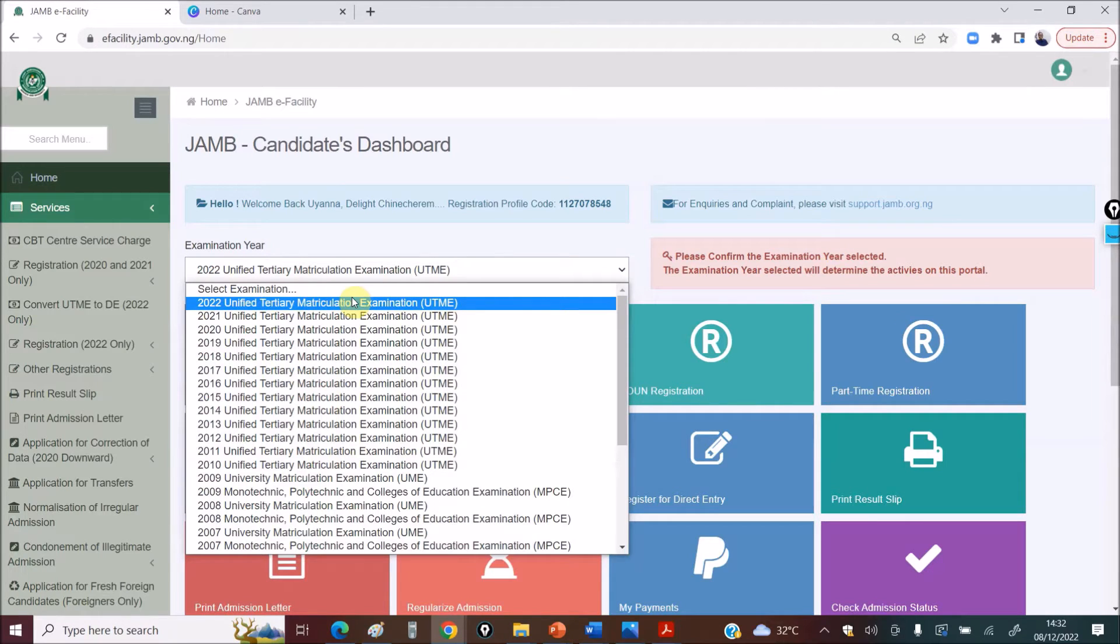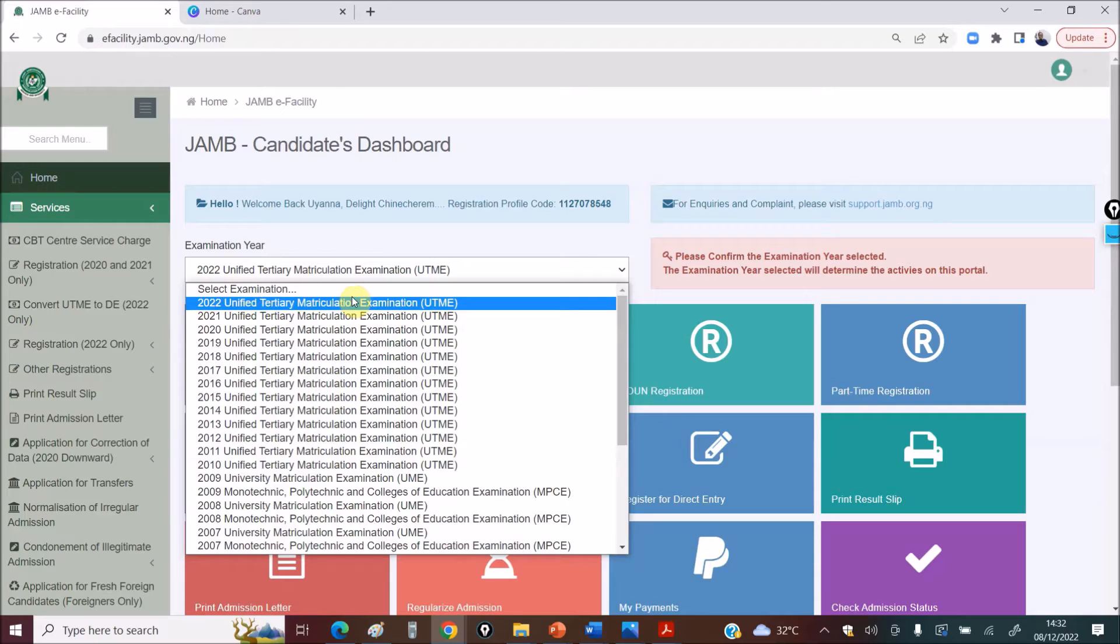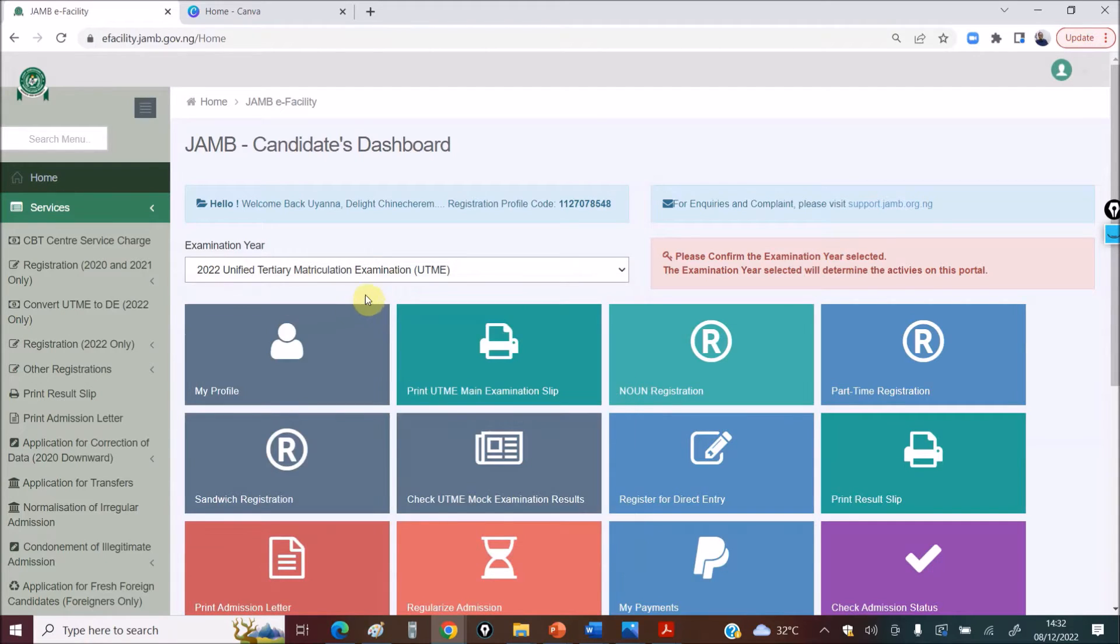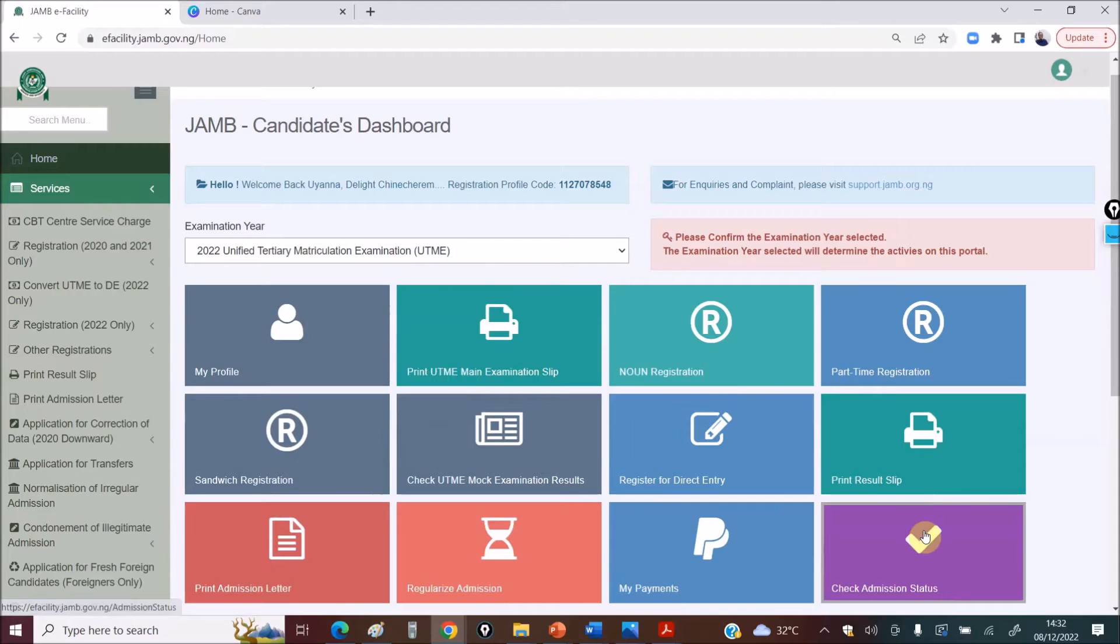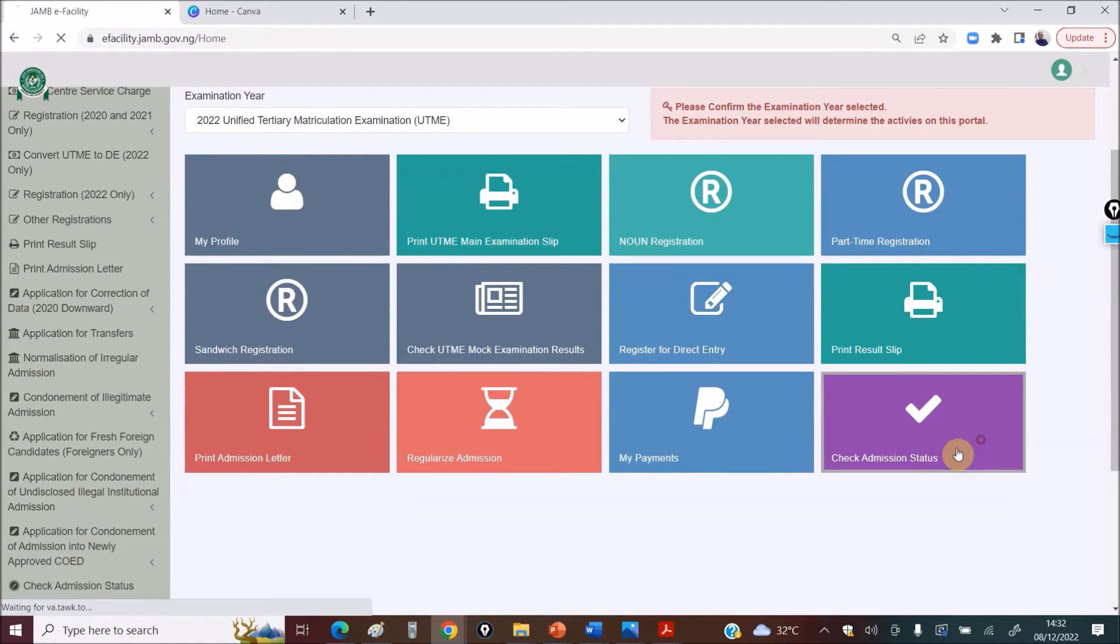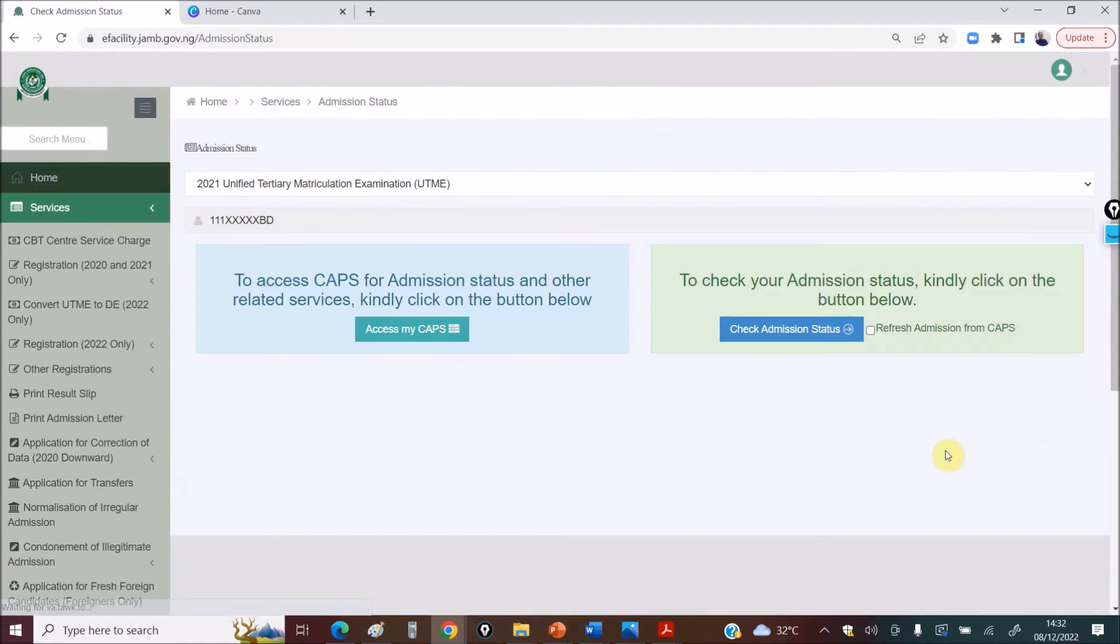You might have done your post-UTME, you might have uploaded your WAEC results or done your screening, whichever method your school uses after paying your form and all that. So, select this and you go to Check Admission Status. Under Check Admission Status, still go here.